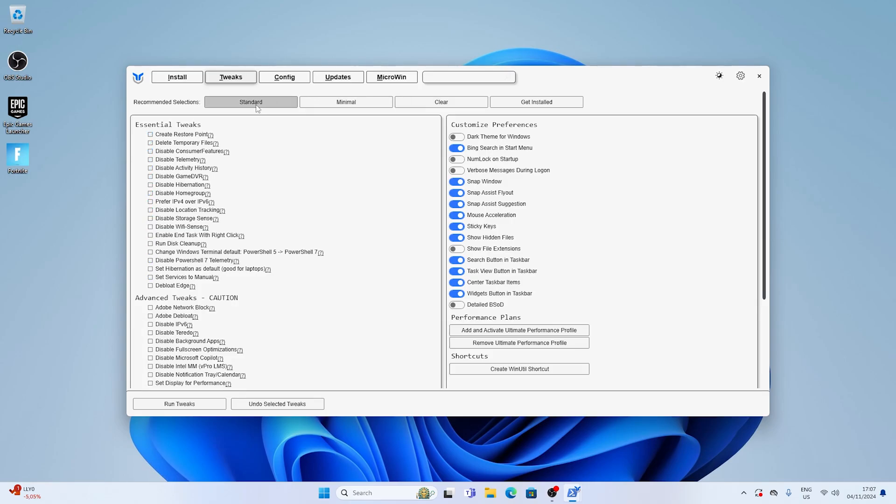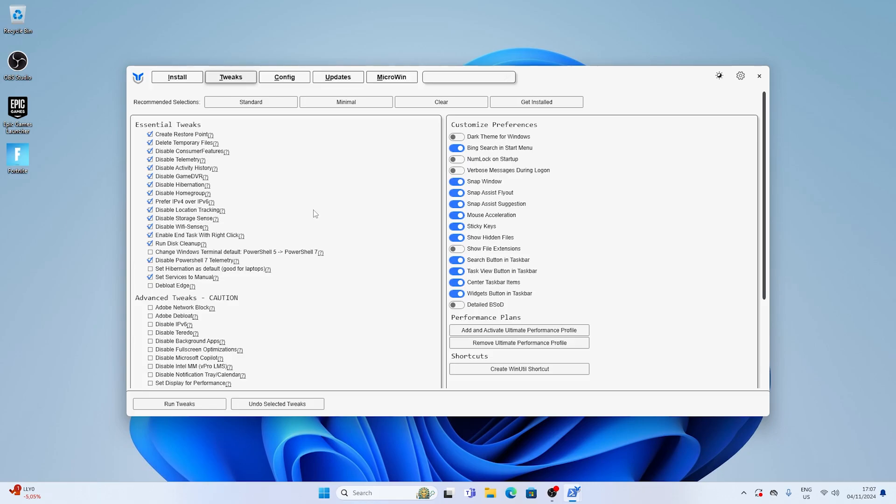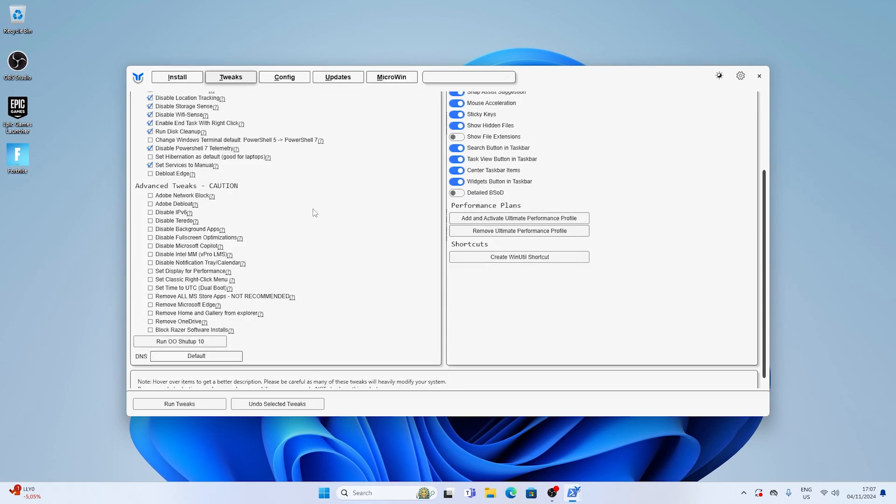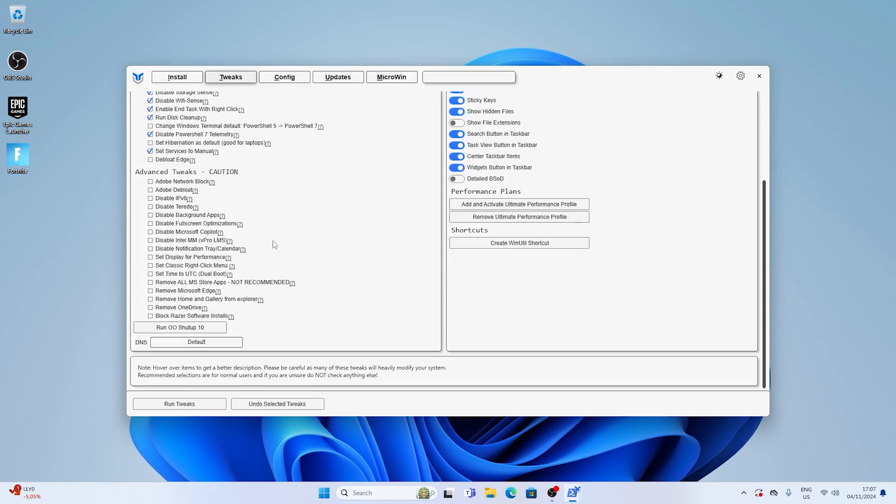And the coolest part about it is the tool does it all automatically for you. All you have to do is just simply check what you want to delete and what not. For me as mentioned I always use the standard preset. That one is really safe and it even creates a restore point for you which is amazing. Then we're also going to scroll down and actually run the Oh and Oh shut up.